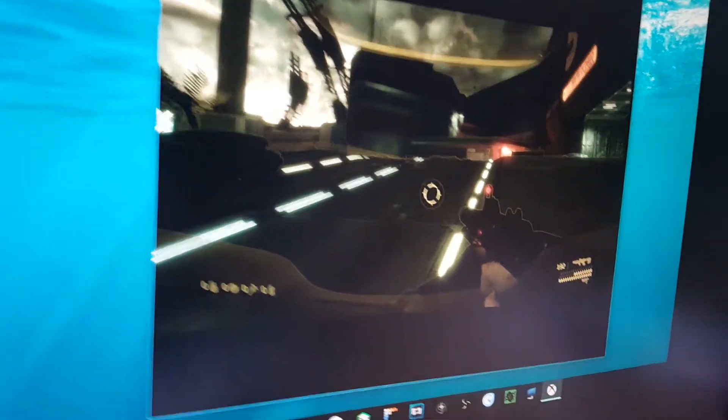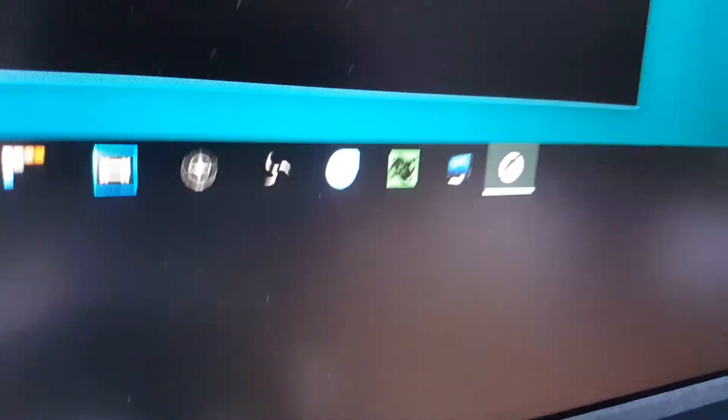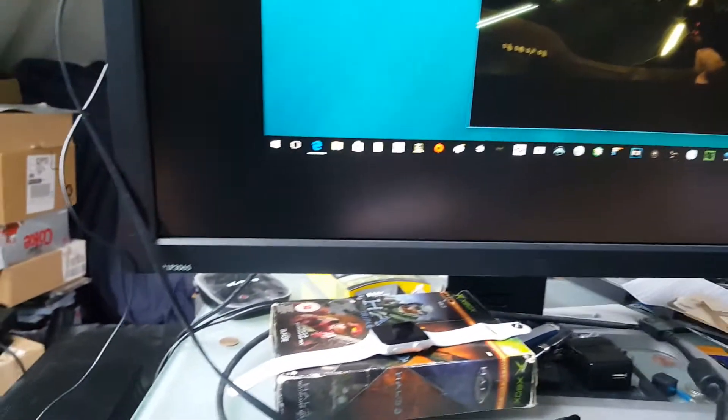On that PC we also have Virtual Desktop running which is running the game now. You'll see Halo ODST, the first example of Xbox One to Oculus Rift VR.